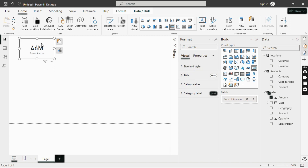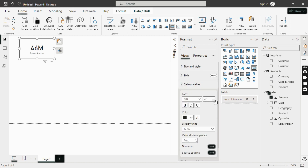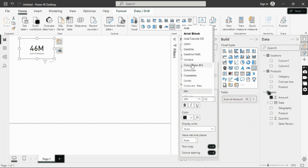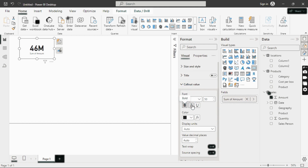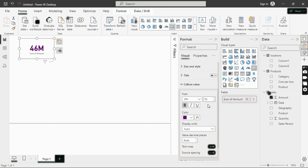Once the card is created, you can edit it. On the right-hand side under Format, you have options to edit the card. For the callout value — the amount displayed — you can adjust the font size, make it bold, italic, or change the color. You can also change the units: Auto applies automatic units, but you can choose Thousands, Millions, Billions, etc., and set decimal places.